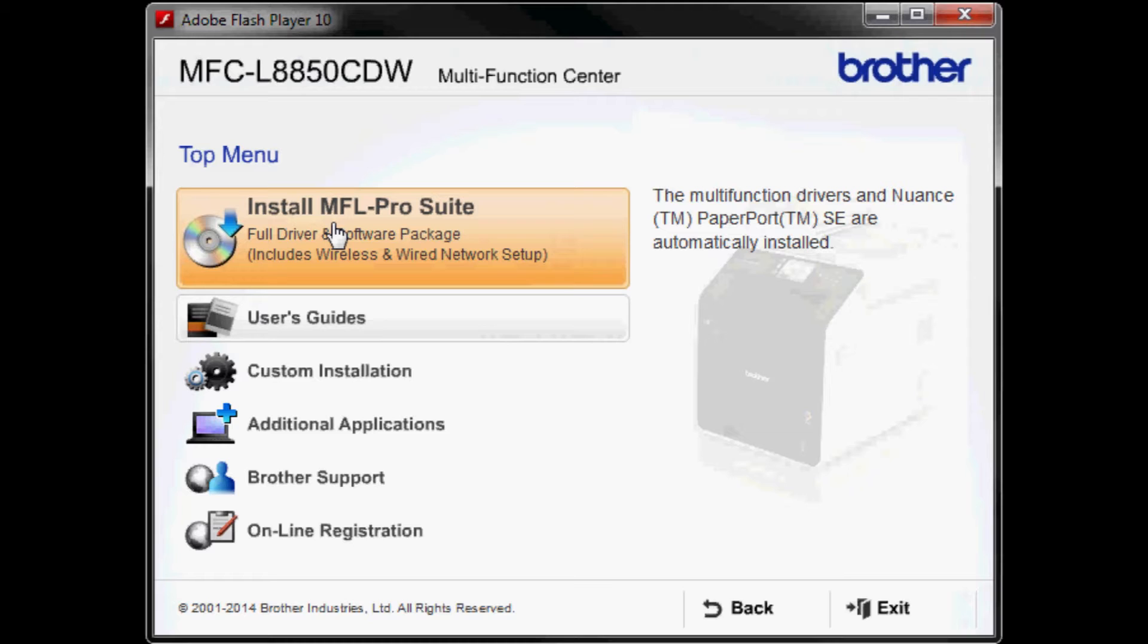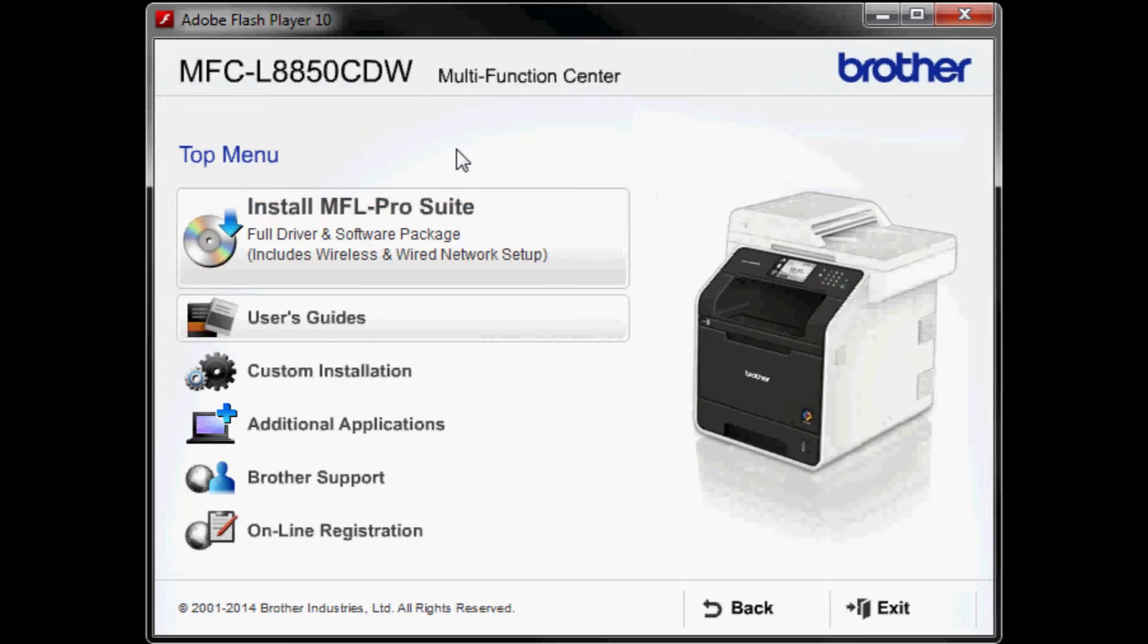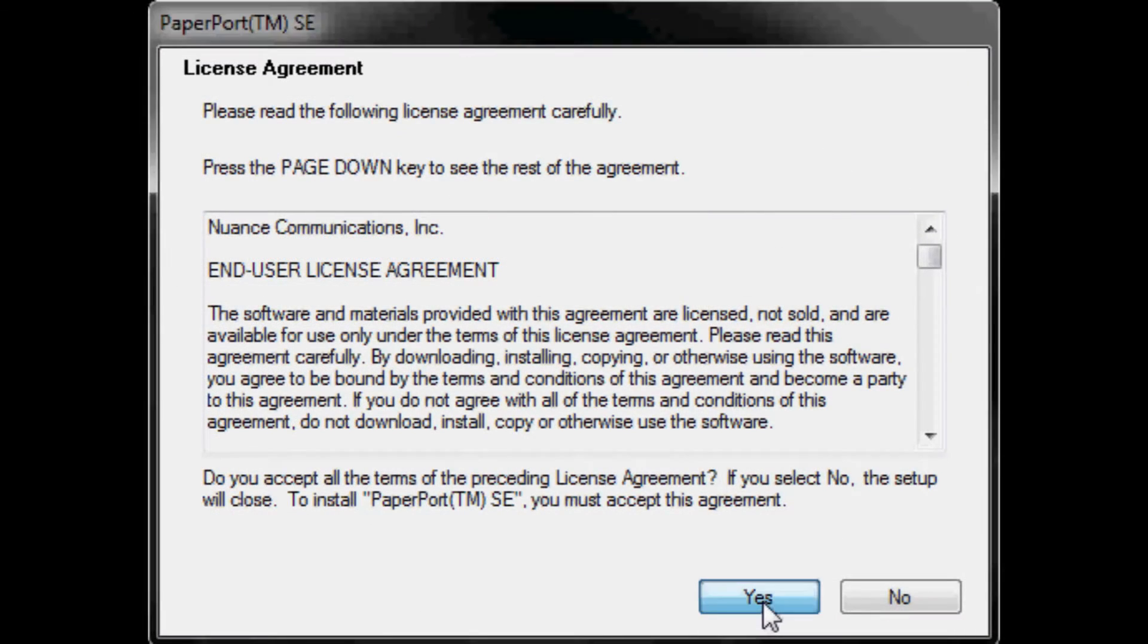This will install the multi-function drivers and Nuance Paperport SE. Click yes to the license agreement for Paperport SE. Allow the software to install.